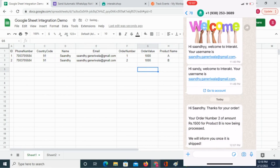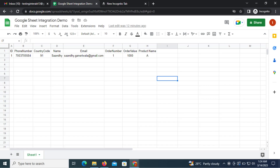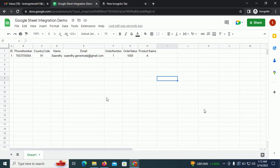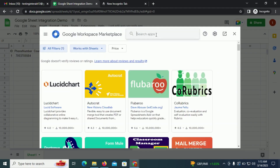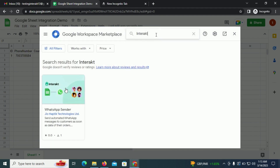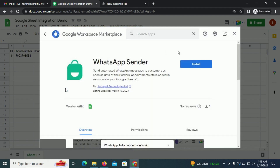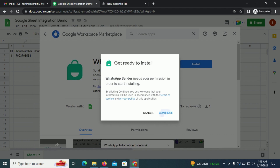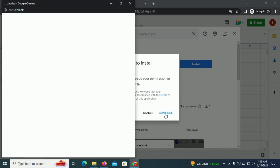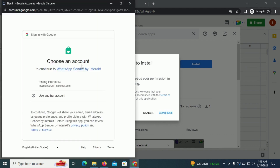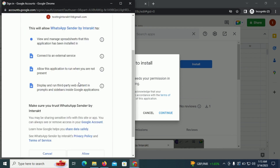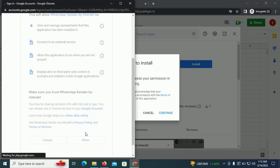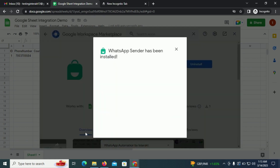You can now do that via Interact. To install Interact's add-on for Google Sheets, click here on Extensions, then click on Add-ons. Search for Interact, select it, and click on Install. Then click on Continue. Select the Google account in which you want to install this add-on, provide permissions, and then the add-on is installed.